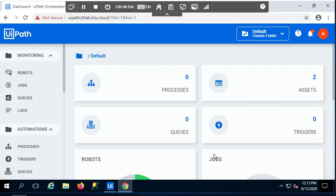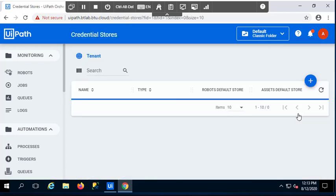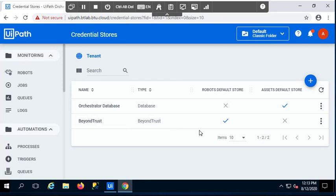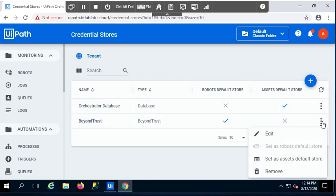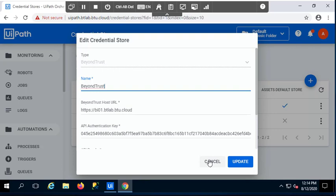So let's take a look at Orchestrator first, and if I go into my Orchestrator account, I can go into Credential Store, and now I can see that I have a BeyondTrust credential store. It's basically just pointing to the API interface, the REST API interface of PasswordSafe, the BeyondTrust product.